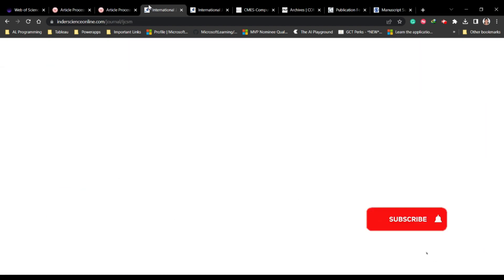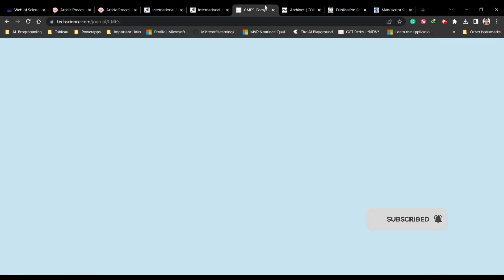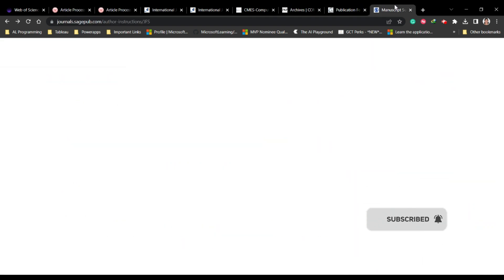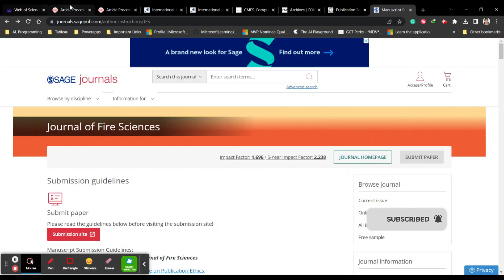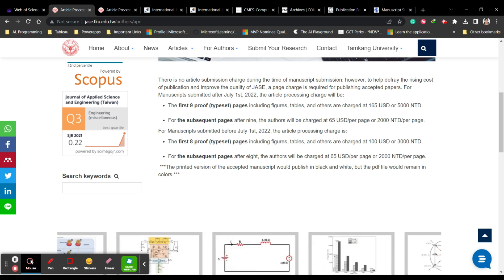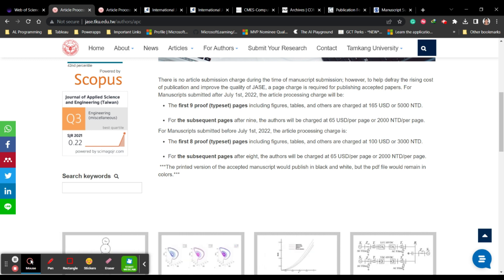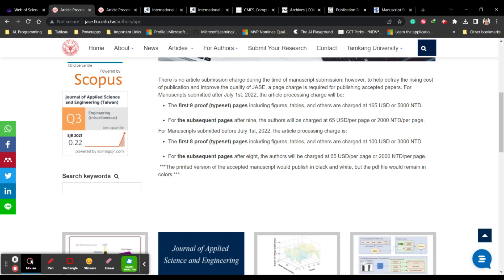All the journals we have seen are indexed in SCI, and a few are also included in Scopus. Some are multidisciplinary and some are specifically related to engineering and computer science. If you want to know about journals in any other particular subject area, please leave your message and I will definitely help you out. Thank you, take care, bye-bye.